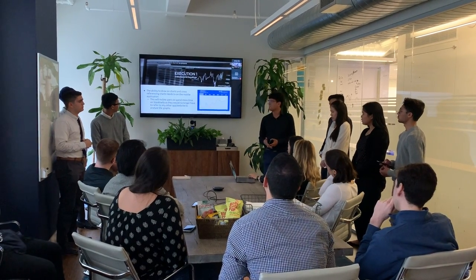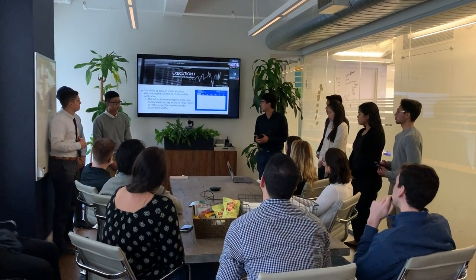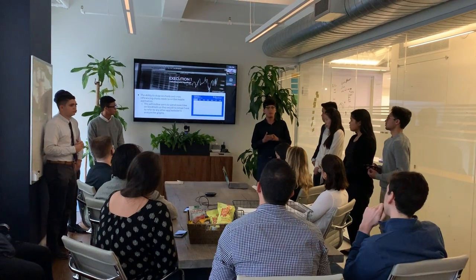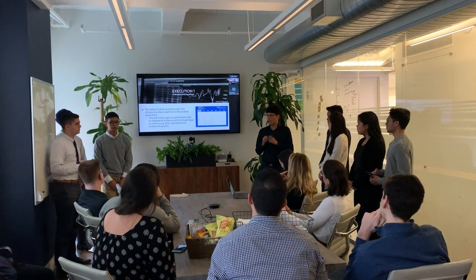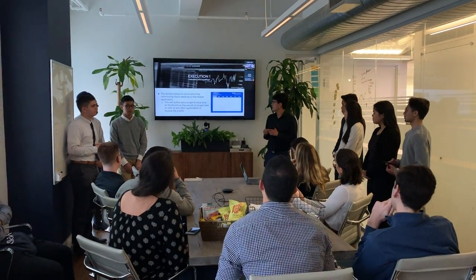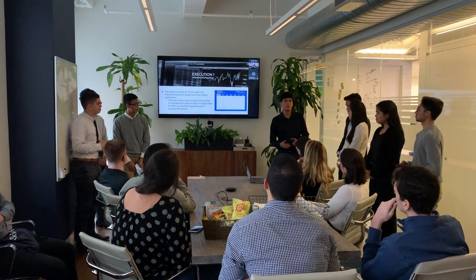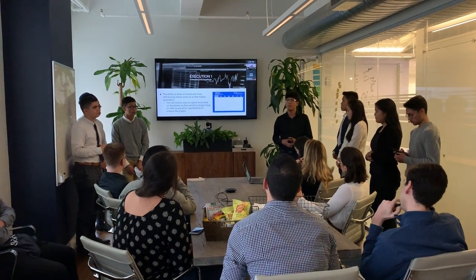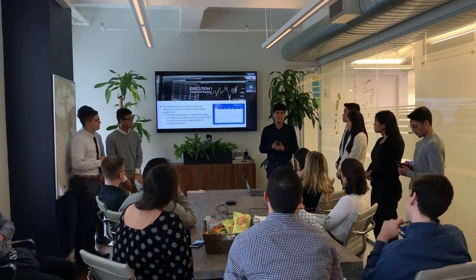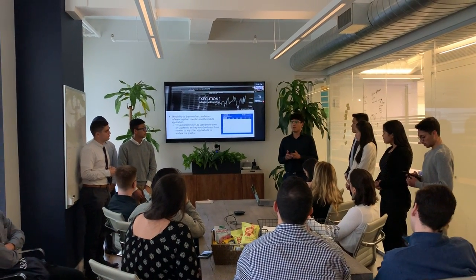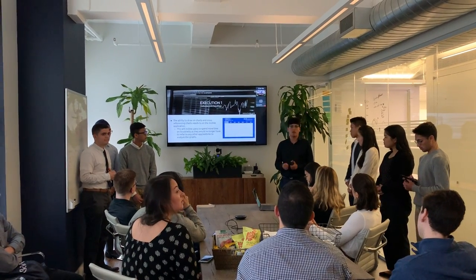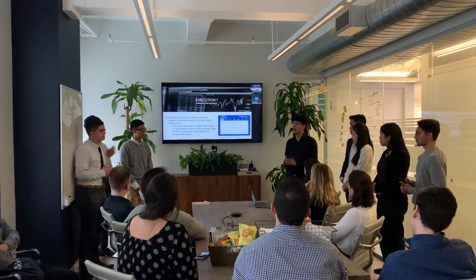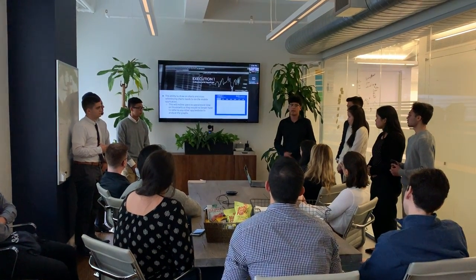The ability to draw on charts and cross-reference charts needs to be on the mobile application — it is on the website, but it needs to be on mobile so users can spend more time on the StockTwits app without having to reference any other app or website. With this, users can apply stock indicators such as RSI or MACD, reference these charts, and post them directly onto the platform, spending more time without having to leave the app for other sites like Yahoo Finance.